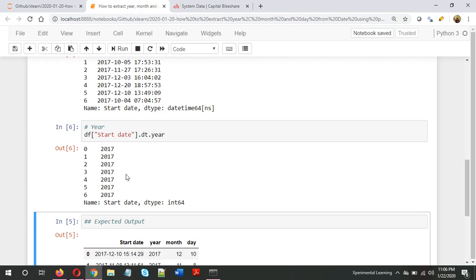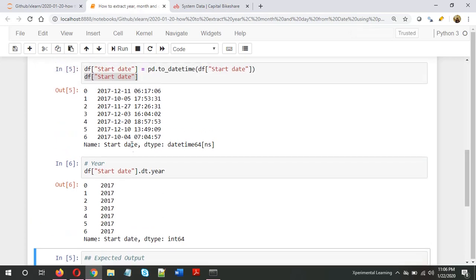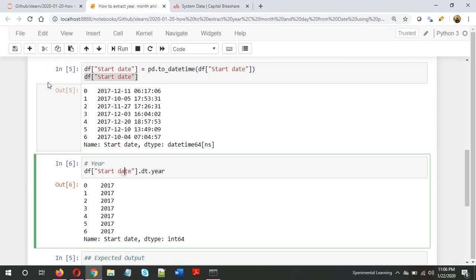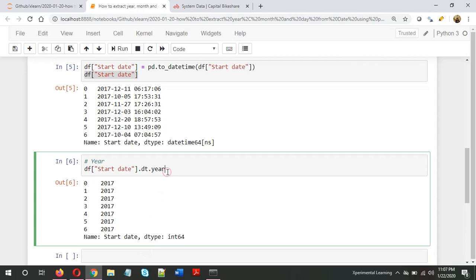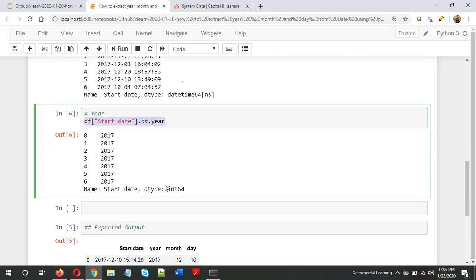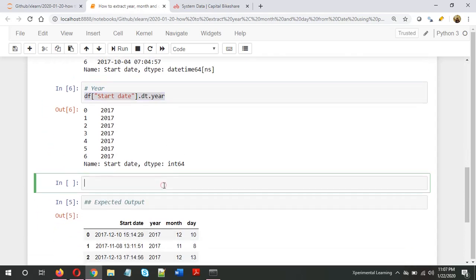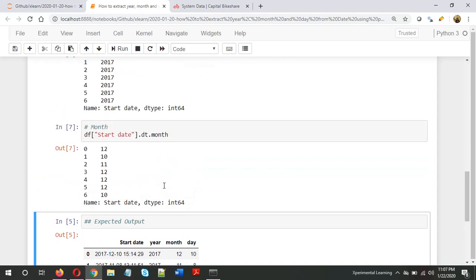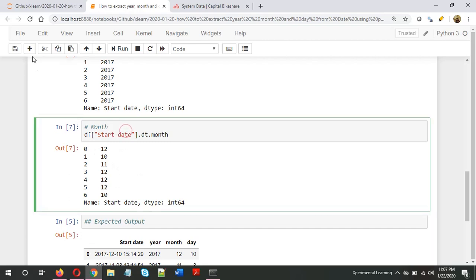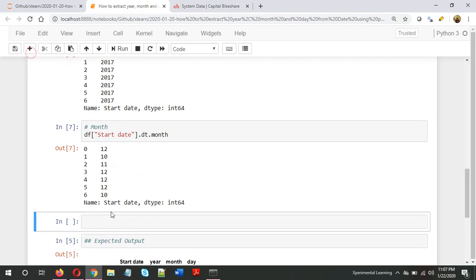If you want to extract the month, the code is similar. Just copy this. Instead of year, we just need to type month.